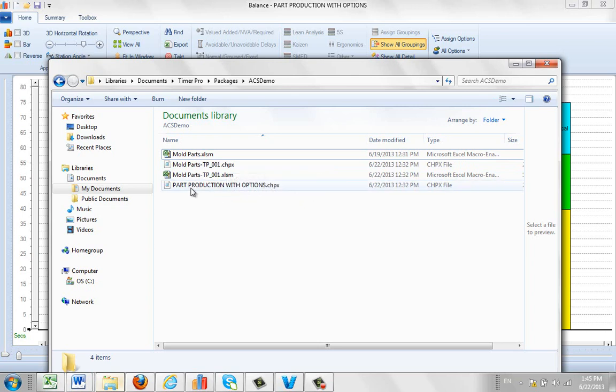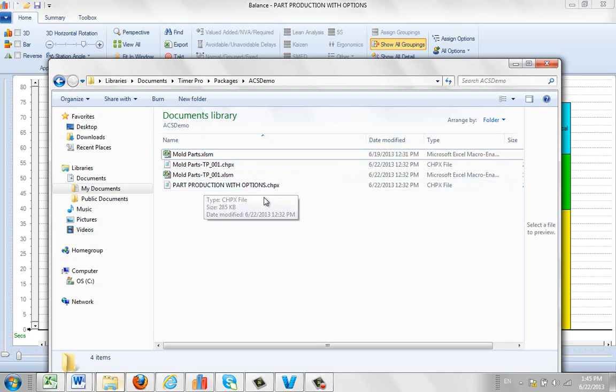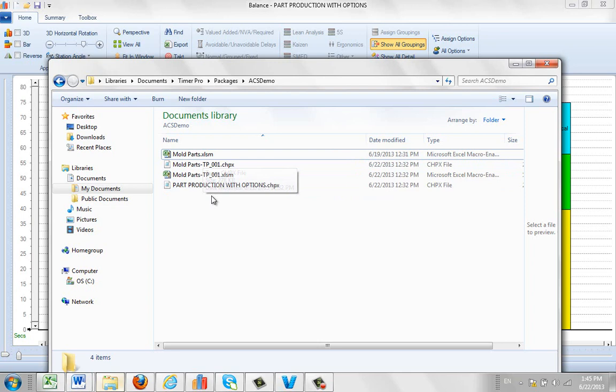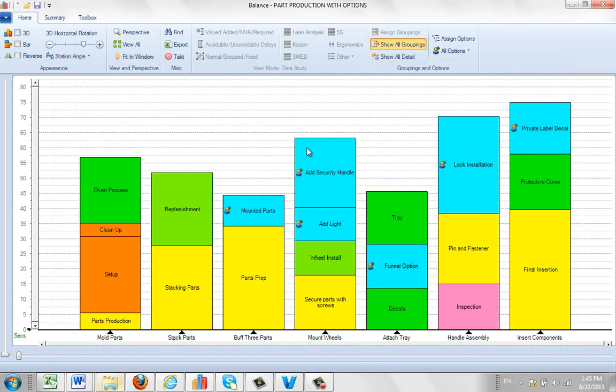This was the state of the process here. And it also saved the parts production. This was the version of the parts production that was used. This will actually continue to be updated inside this folder as we make additional packages here. So this is what's in here right now. And what we're going to do is we're going to add another package.